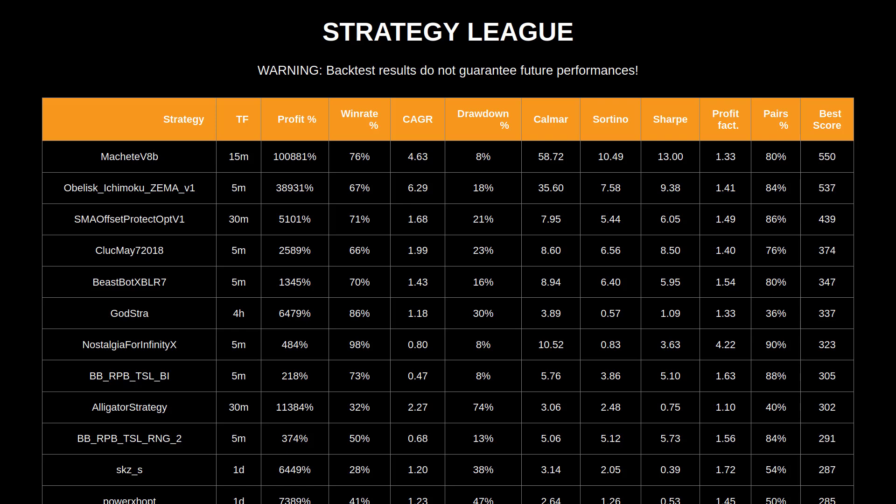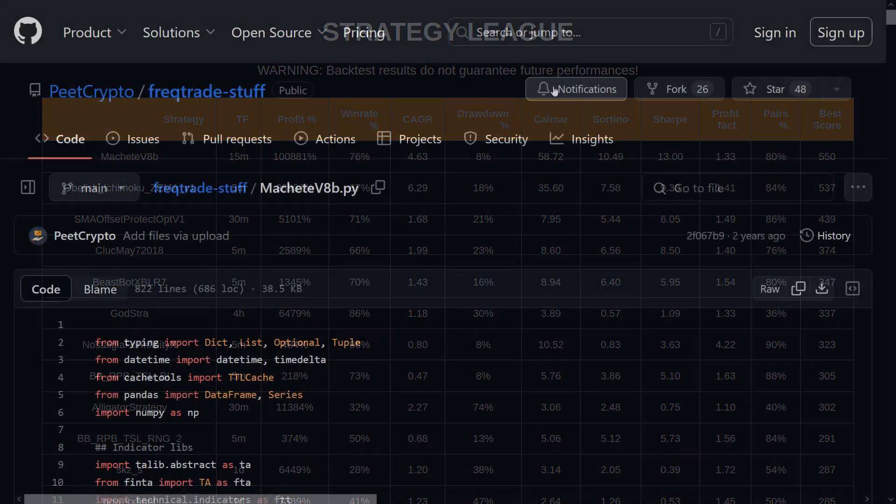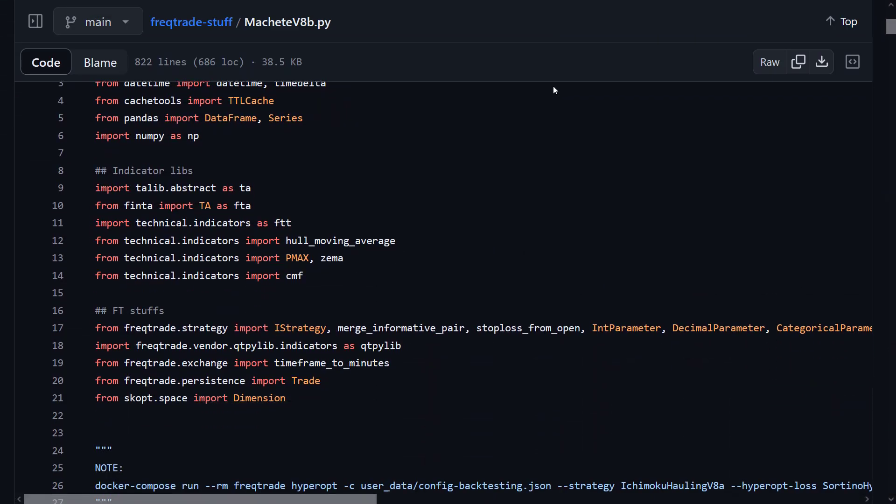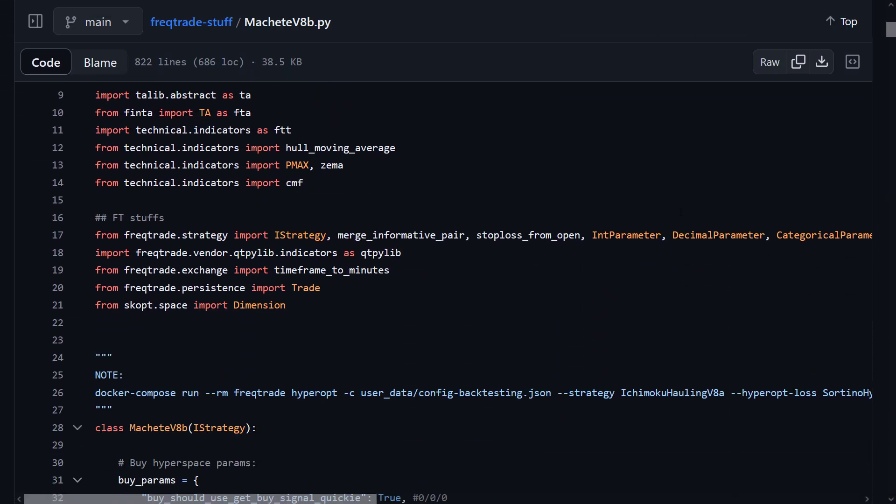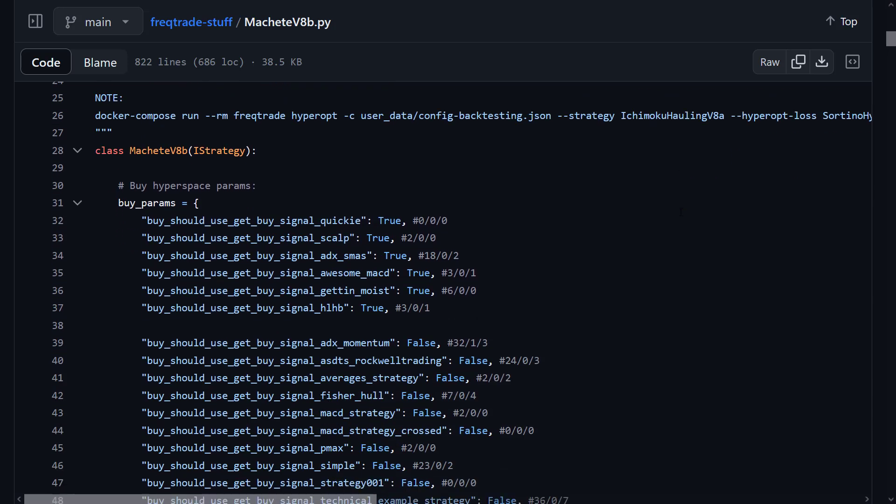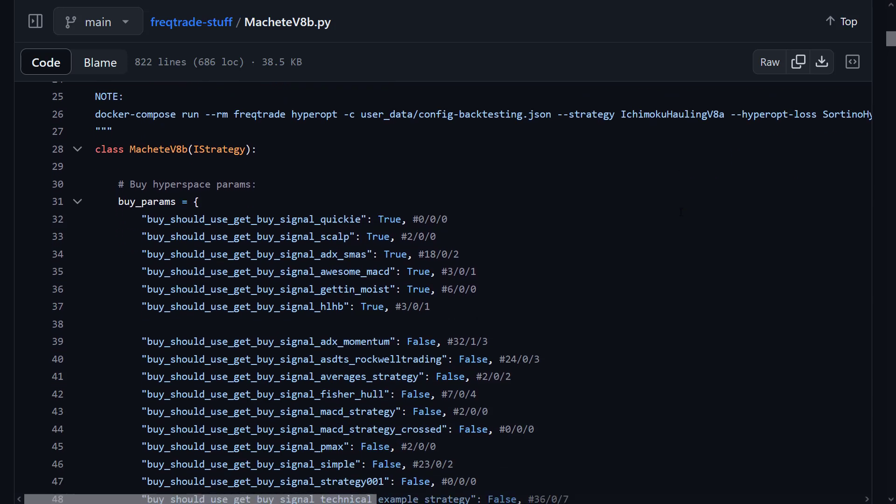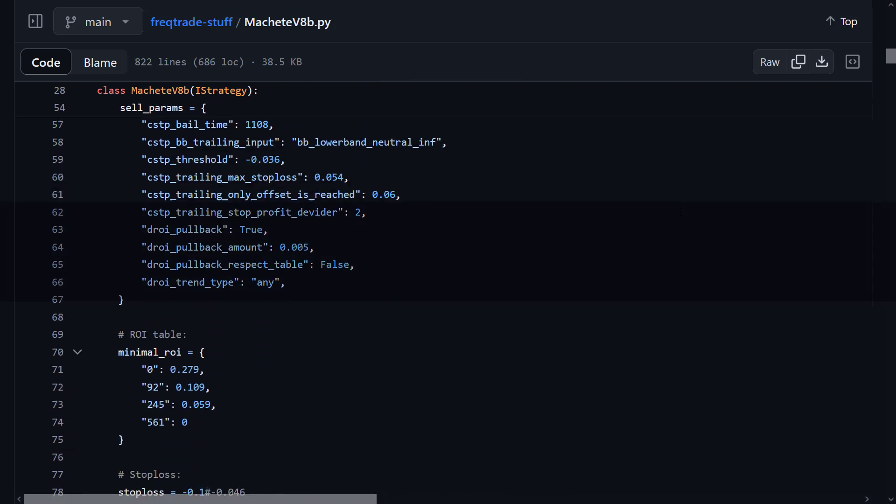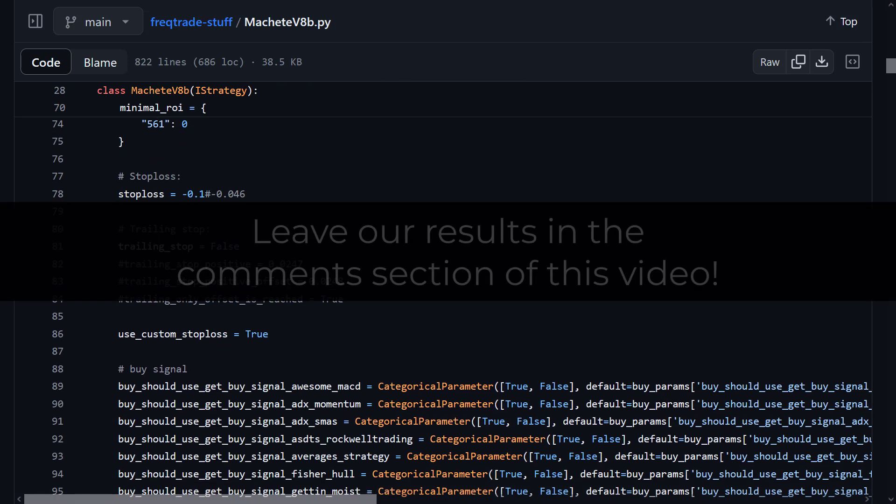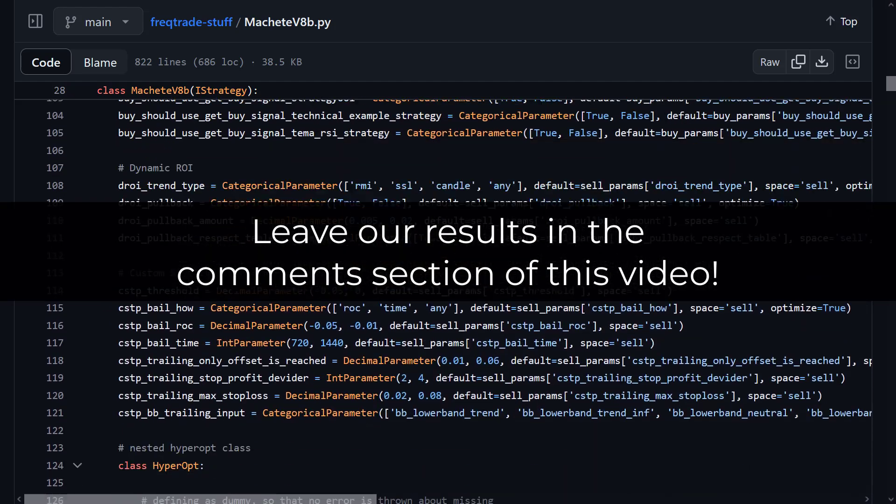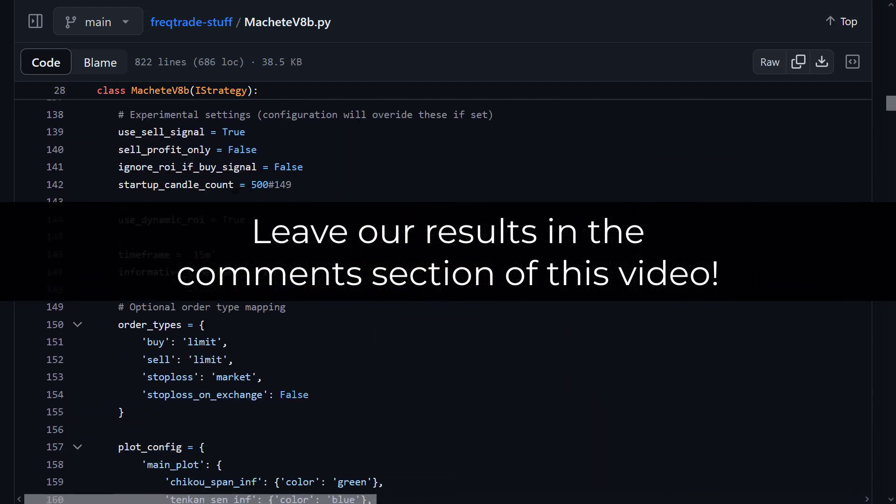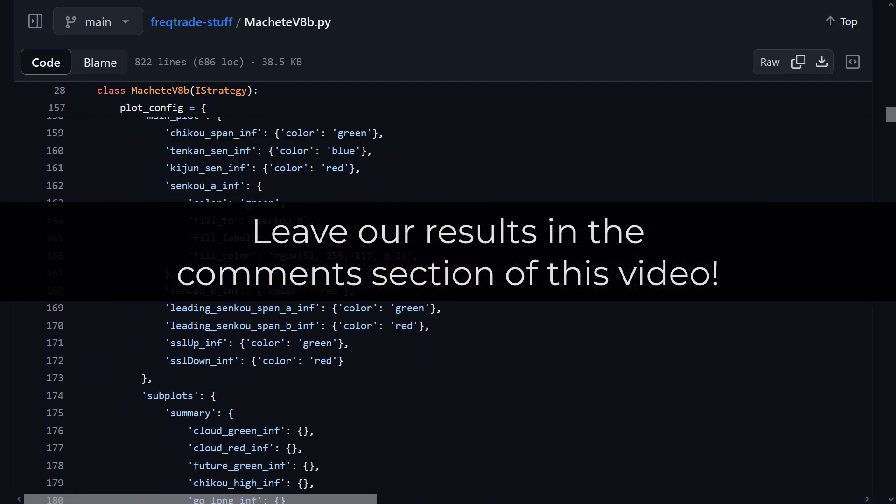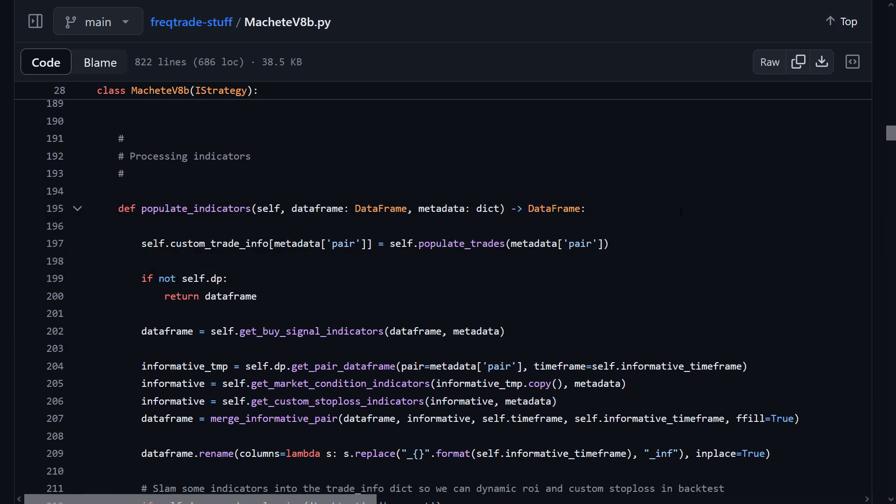Anyway, as you have seen here, I have not been lying at the start of this video. And I believe that at this point you are already searching GitHub for this code to try this algo out for yourself. And if you do test this code on your setup, then please leave your results in the comments section to share them with the rest of the audience. I am very curious about other people's results.